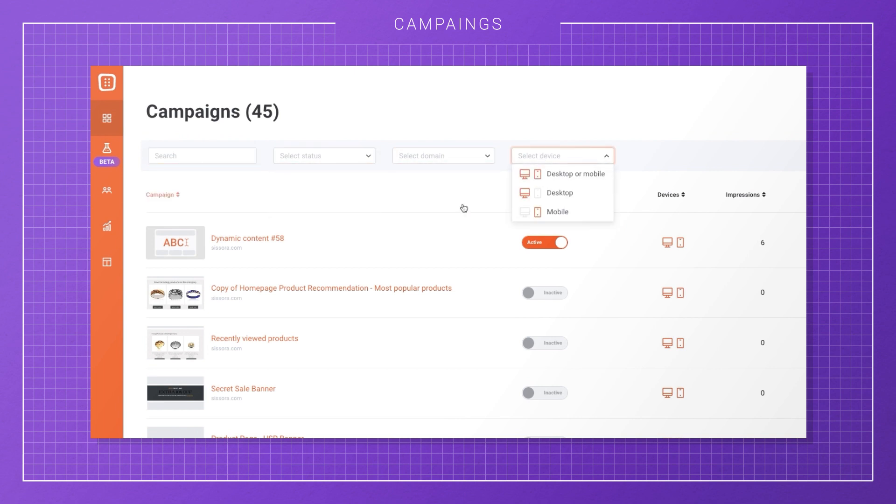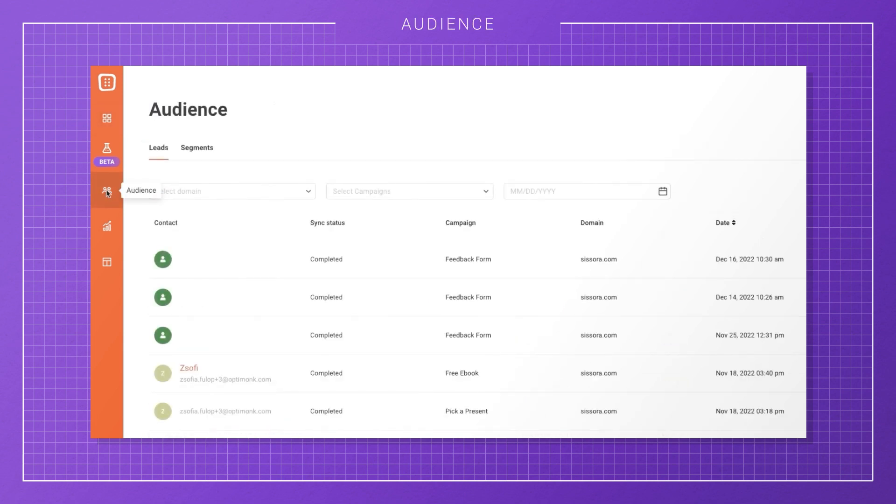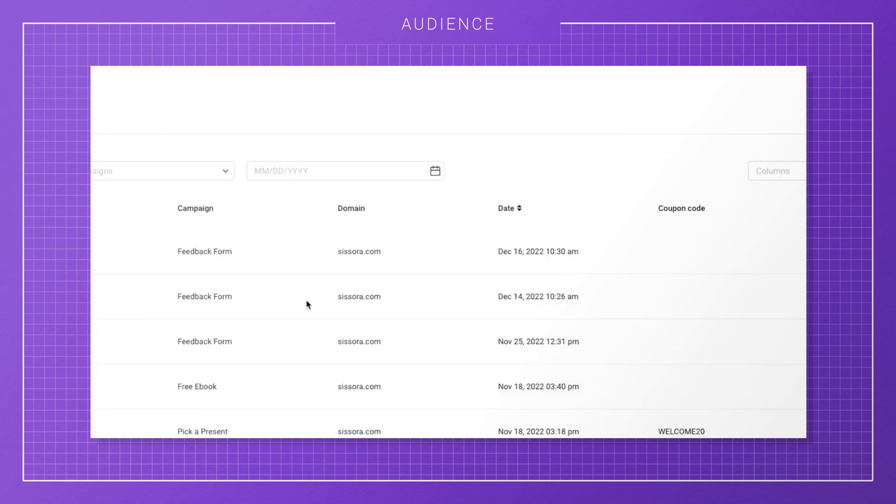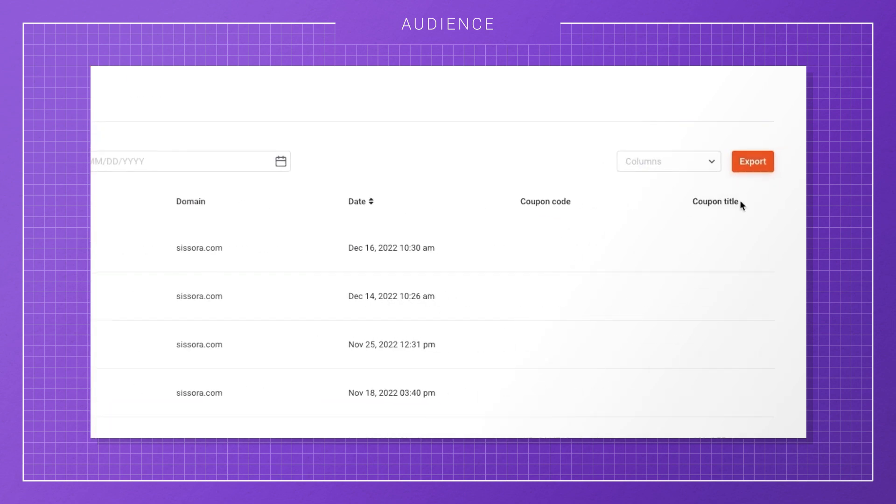Lower down on the navigation bar, you'll find the Audience page, where you'll see all the subscribers you've gathered via Optimunk campaigns. You can filter them to find specific leads, but what you'll probably be more interested in is the option to export them into an Excel file or CSV.